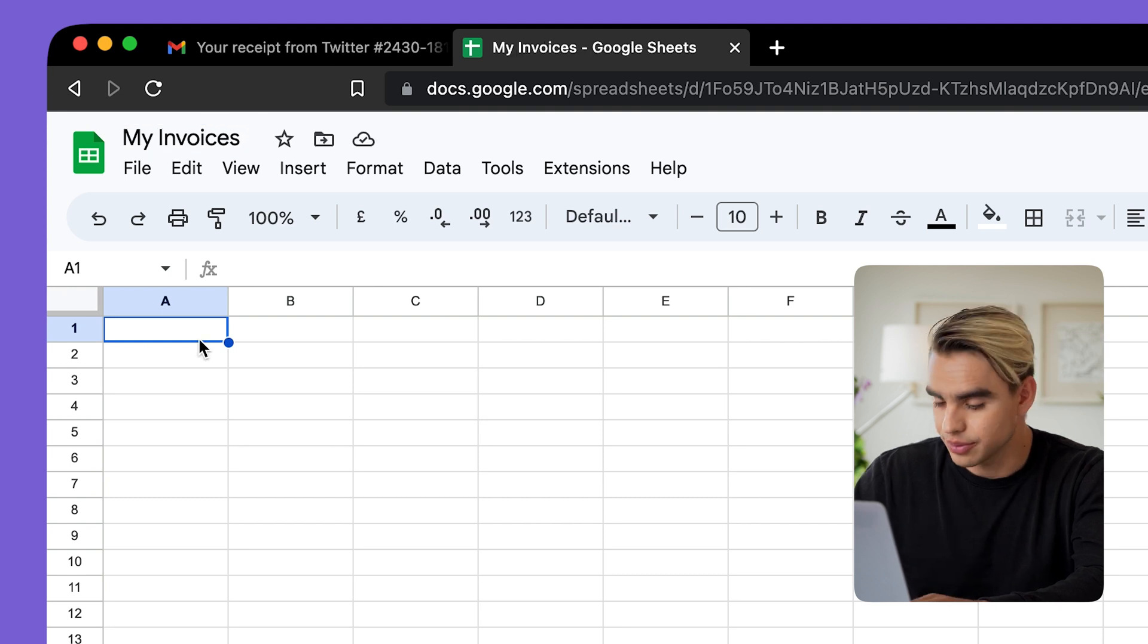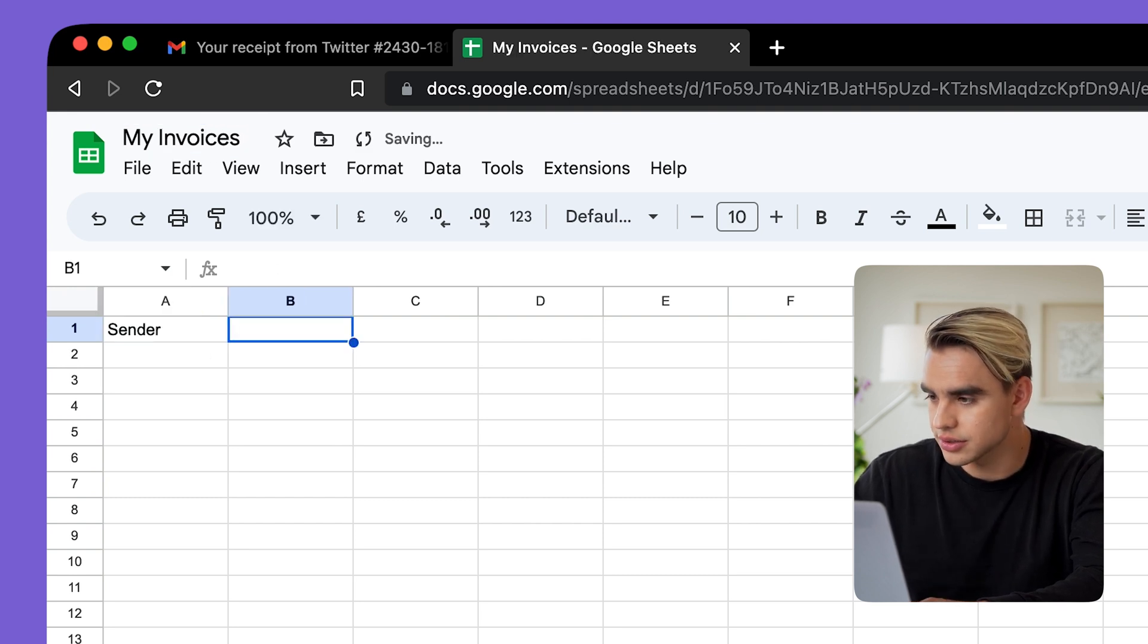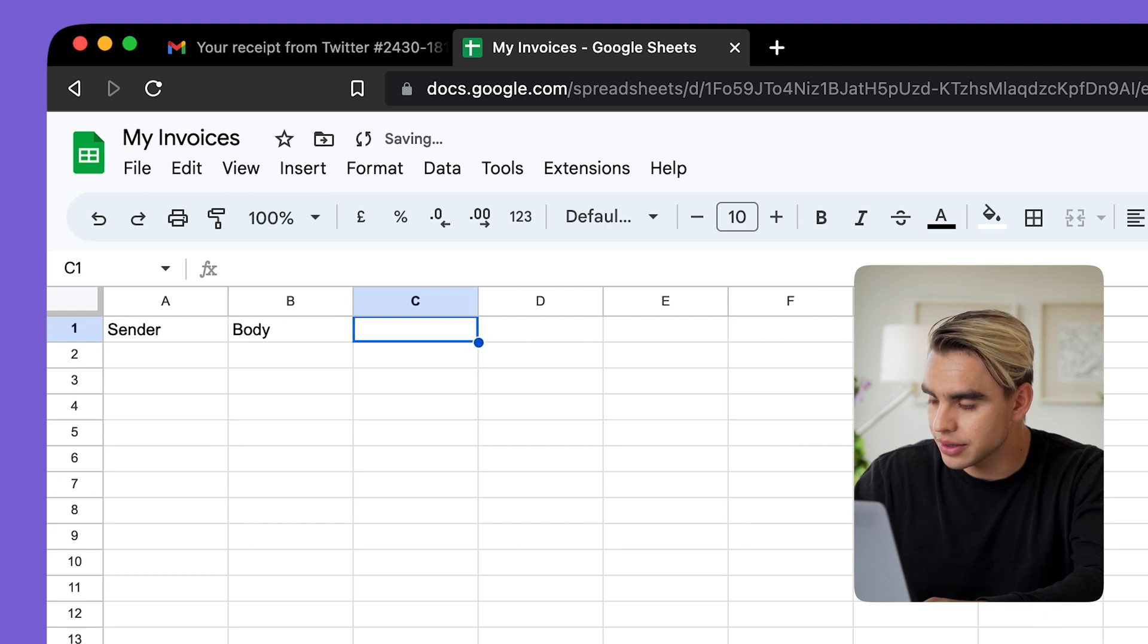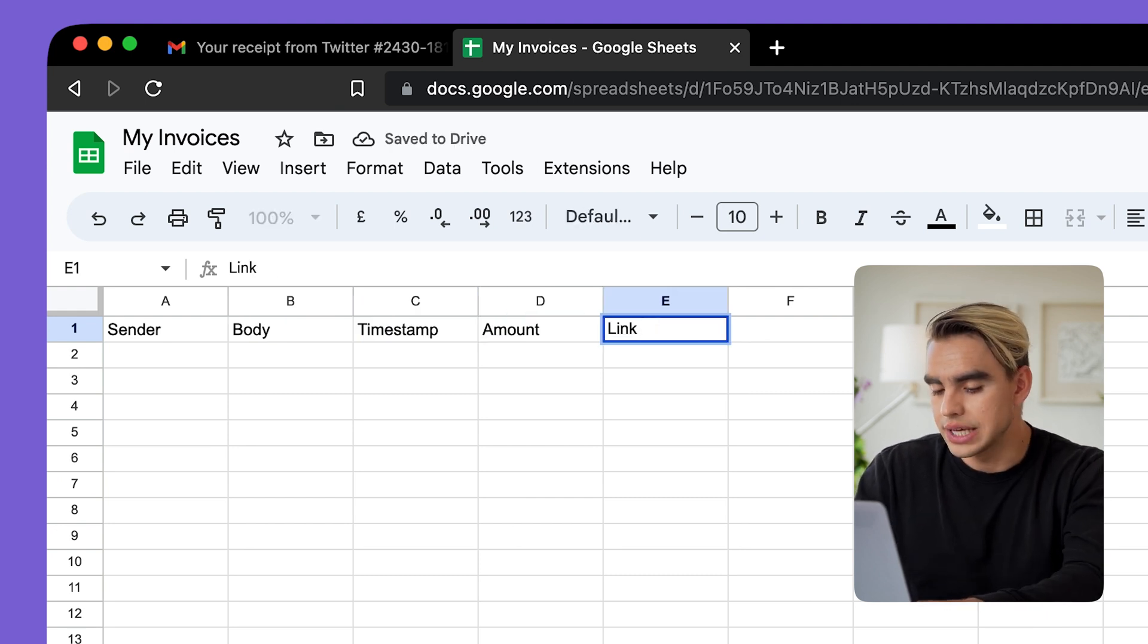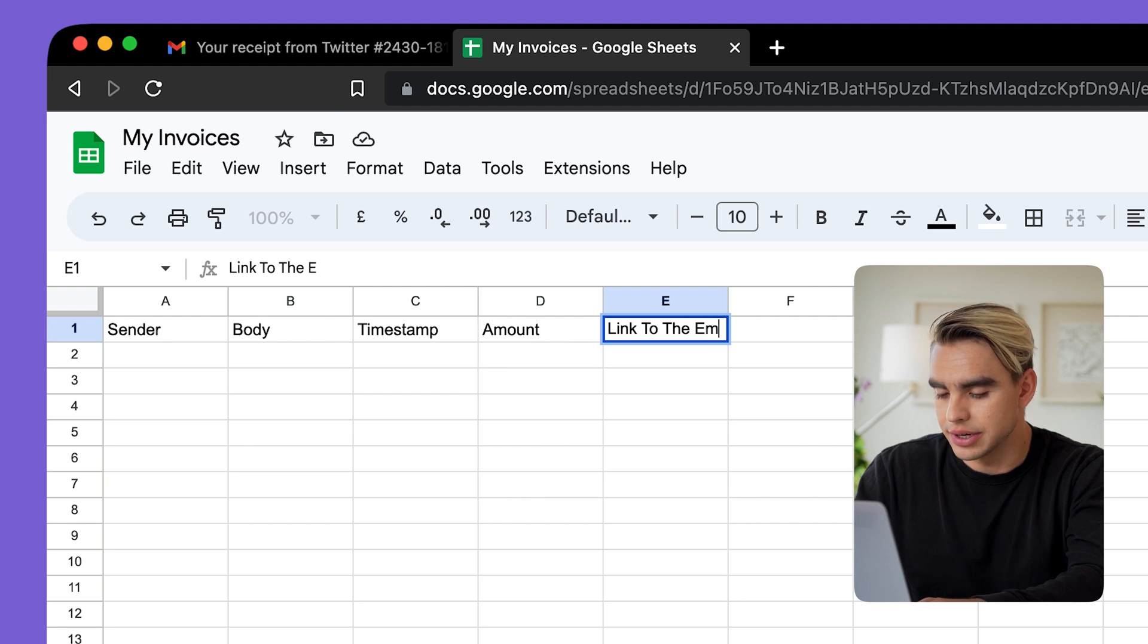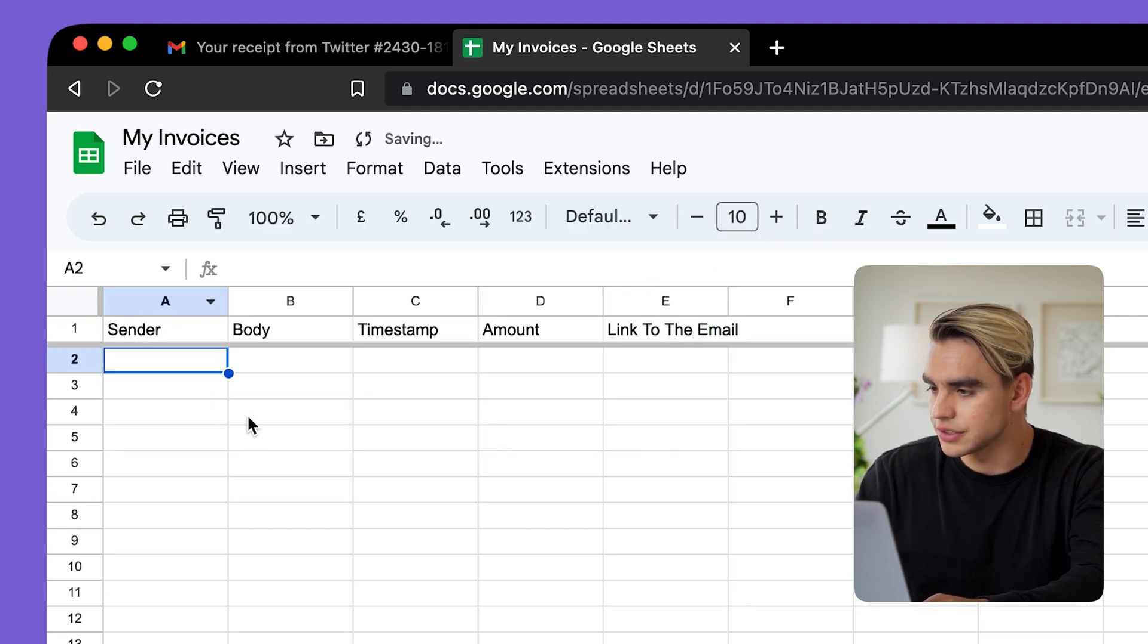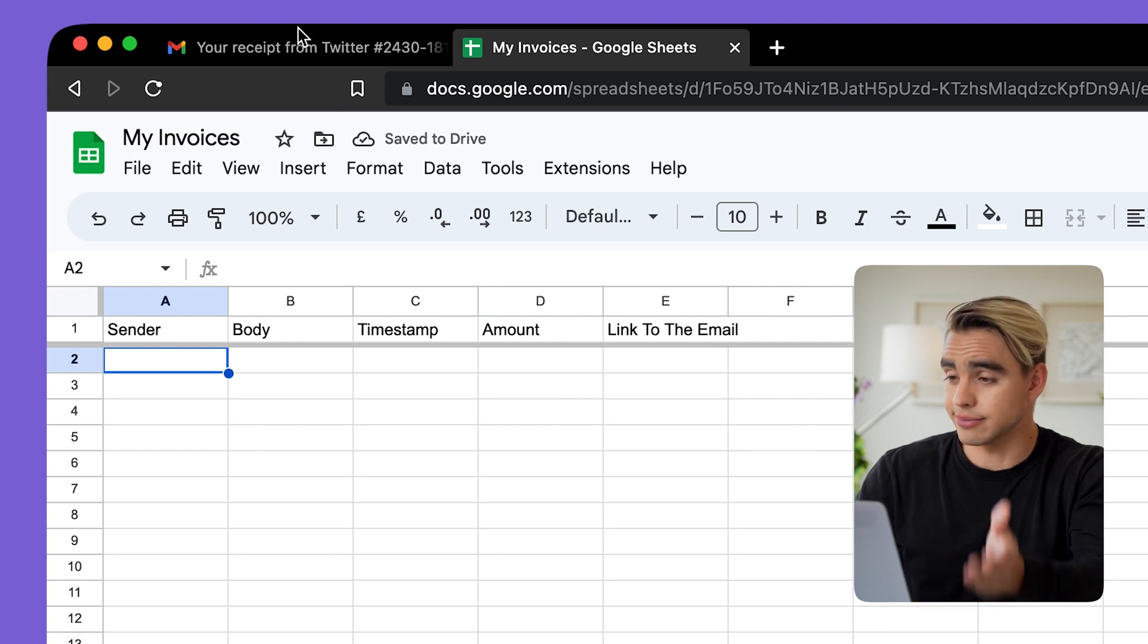And let's go ahead and call it my invoices. Let's create some columns such as sender. So this is the email sender, the body of the email, the amount, and I also want to get the link to this email. Finally, let's freeze the first row. So it looks pretty.